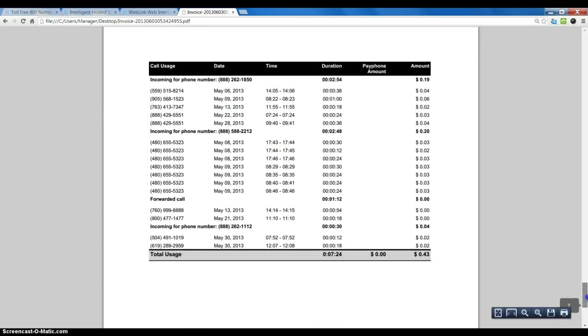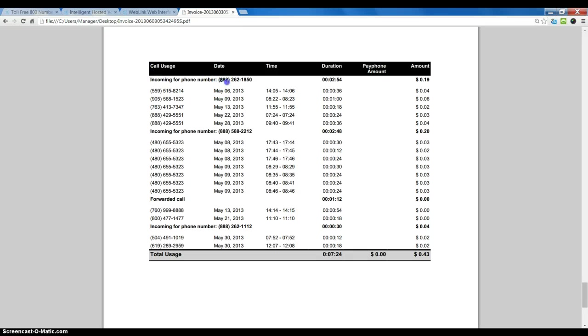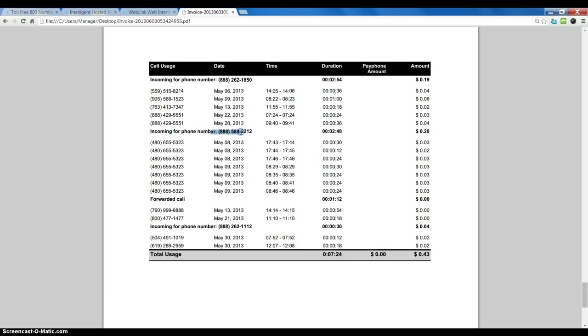we reach the call details section. We can see incoming calls for this particular phone number, what number called us, the date, the time, the duration, and the cost for the actual call. The same information appears for the next phone number, and also for forwarded calls.